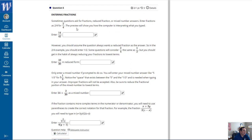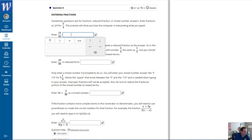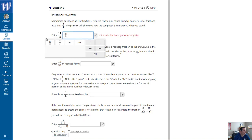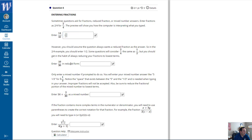Sometimes questions ask for fractions, reduced fractions, or mixed number answers. Enter a fraction like 2/4 using a slash — 2 slash 4 for 2 over 4. The preview shows how the computer is interpreting what you typed. However, you should always assume the question wants a reduced fraction — so in the 2/4 example, enter 1/2. Get in the habit of always reducing your fractions; for example, 10 over 30 would be entered as 1/3.